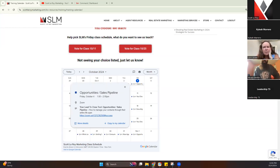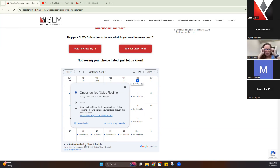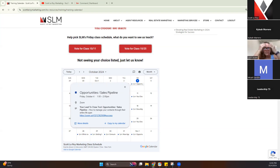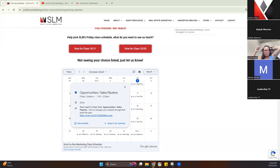My name is Kate with Scotland Run Marketing. I'll be teaching for you today. We are going to be covering the opportunities and sales pipeline within Command. This is a rough overview — we won't deep dive too much, but we're going to cover the basics of how to add your contact to an opportunity, get started with that, and move it through the pipeline as your transaction progresses.